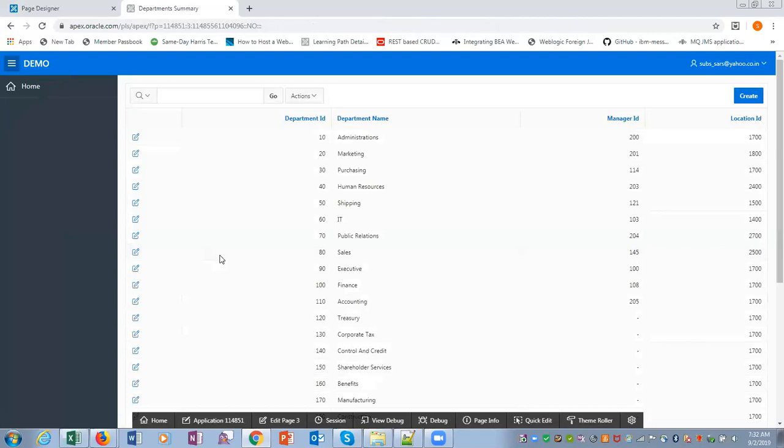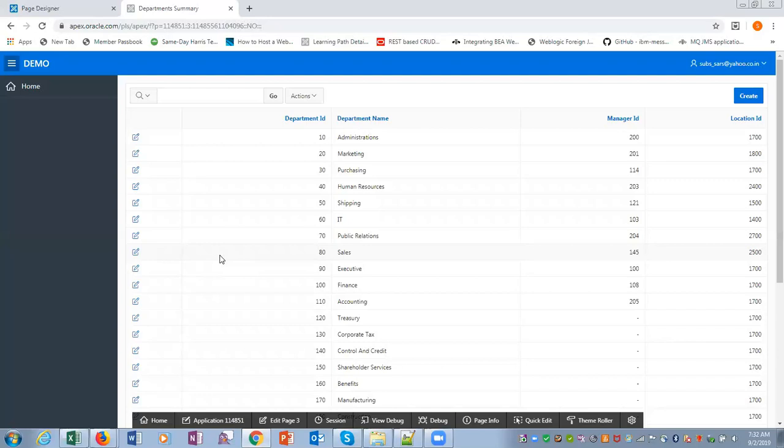We have a report and then we have a form as a detail form associated with the report. So from the report, you can go to the form and make changes.